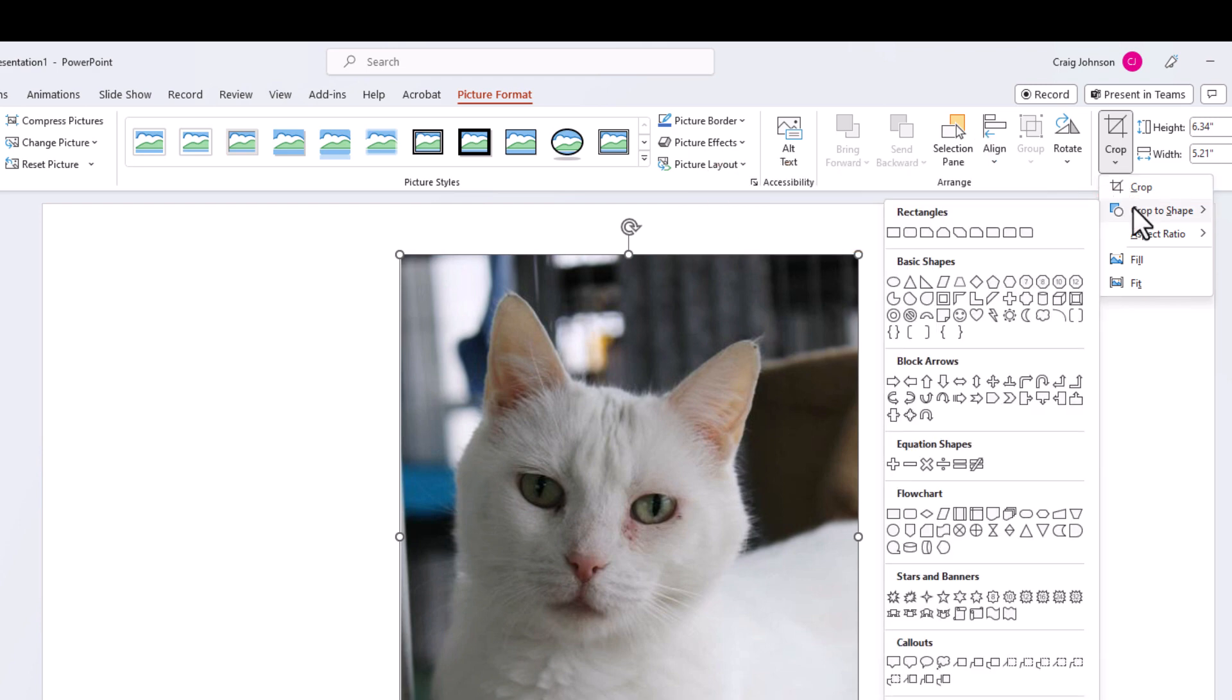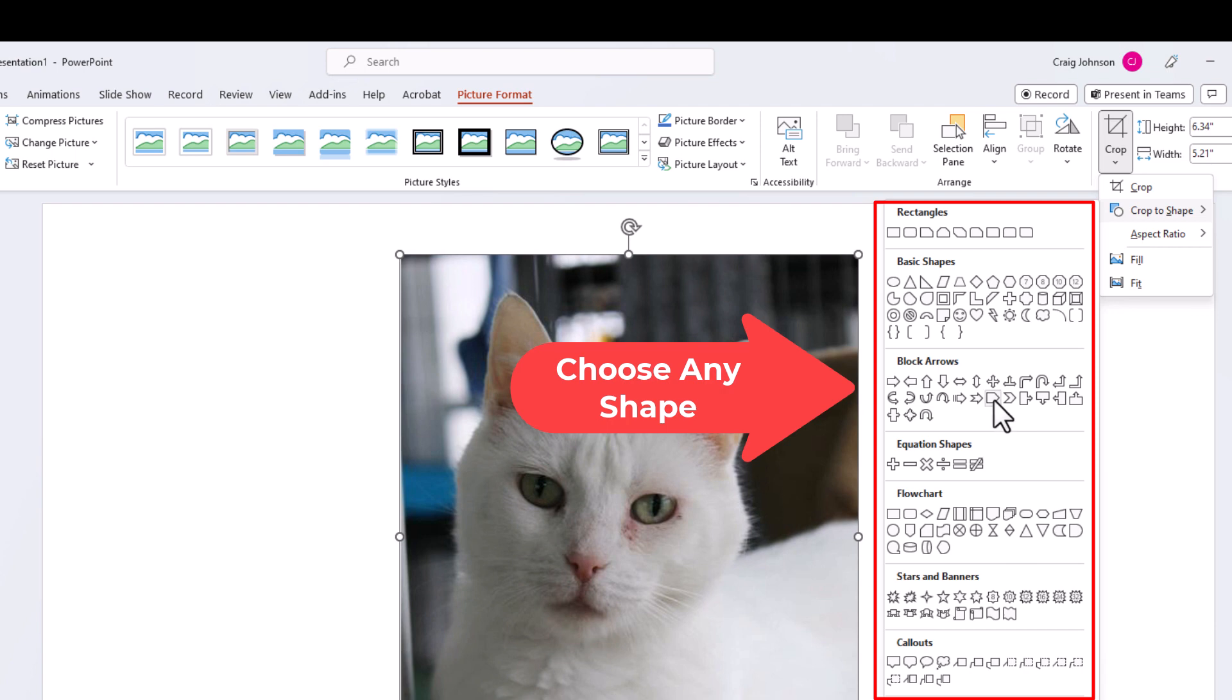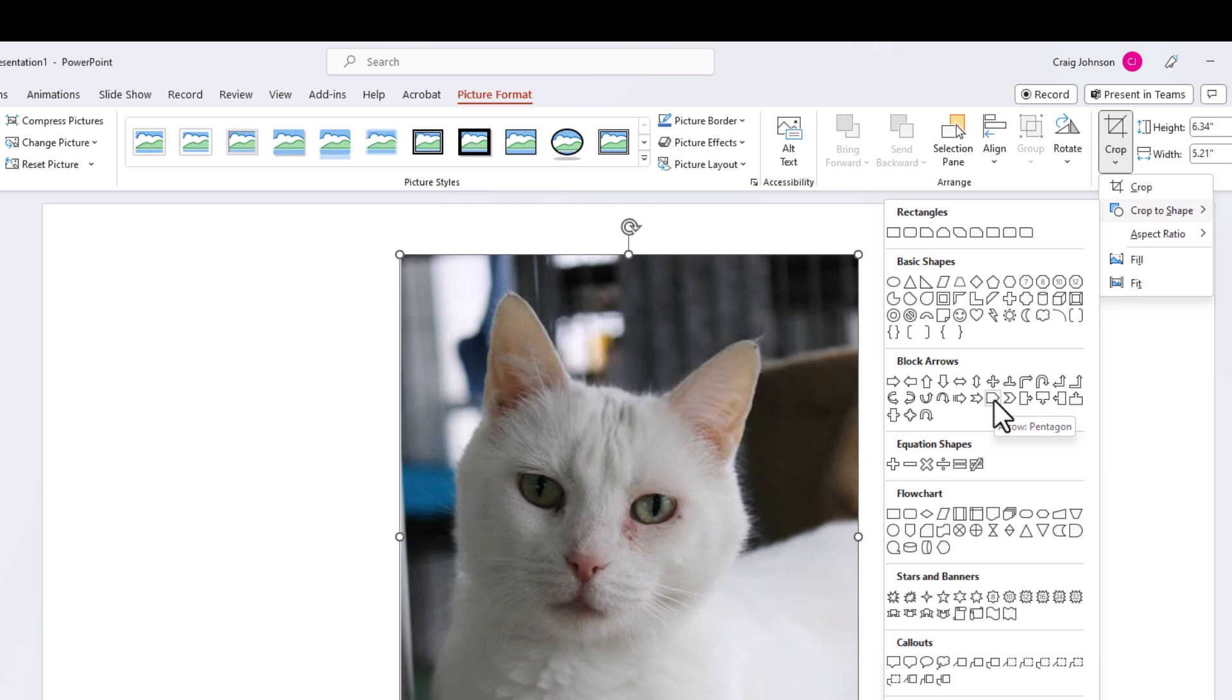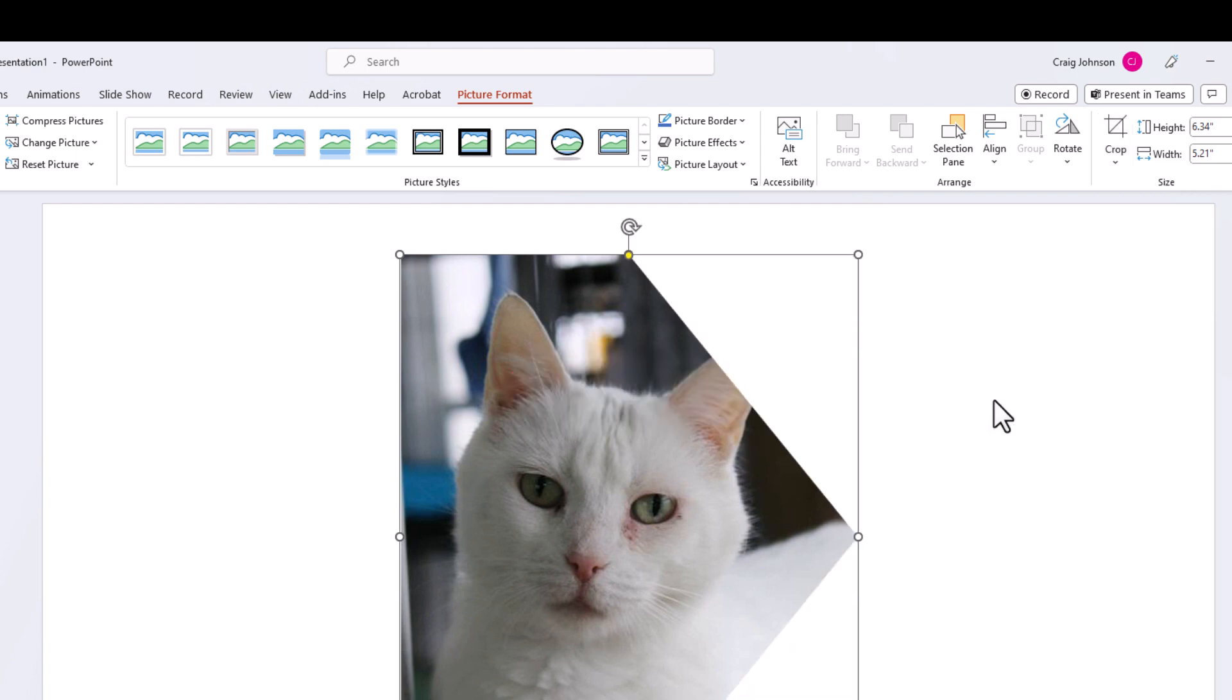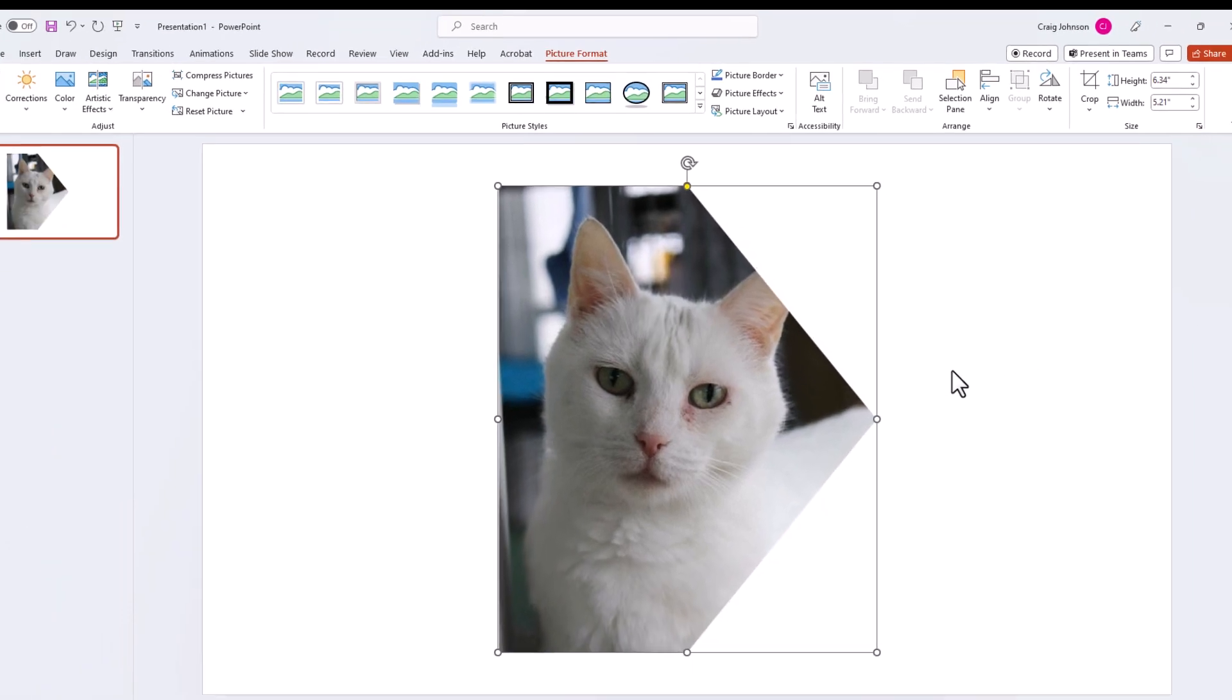Then slide to the left side and you can click on any of these shapes to crop your image into that shape. For example, I'll crop my image into an arrow pentagon. I'm going to click on this one, and now my image has become an arrow pentagon.